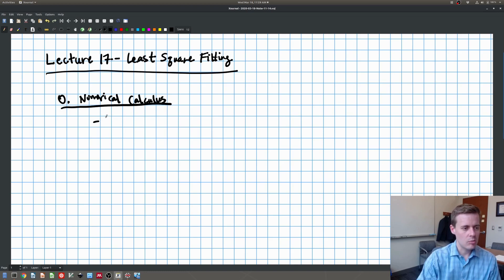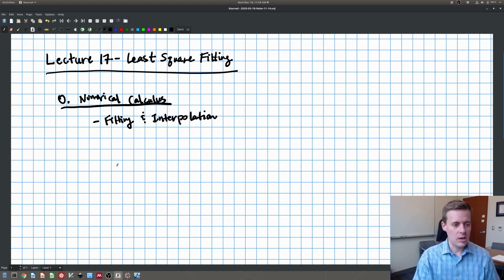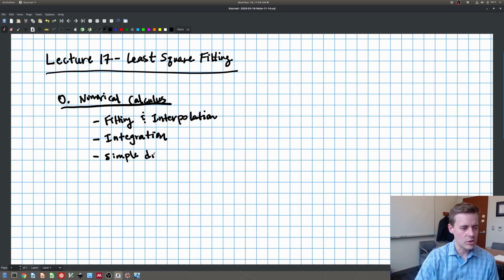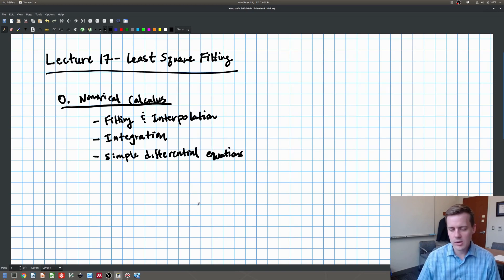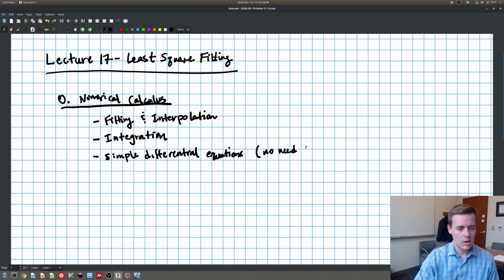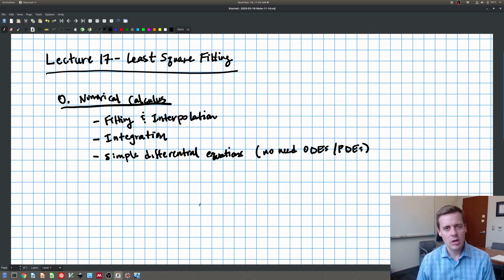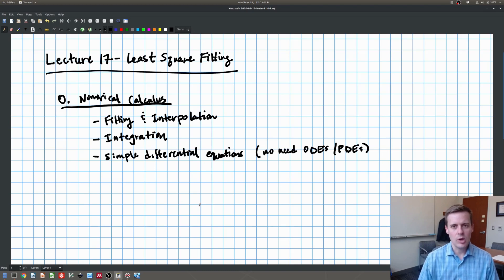We're going to do three topics in this area. We're going to talk about fitting and interpolation. Interpolation in particular is going to be relevant for talking about integration. We'll talk about doing numerical integrals. And then finally, to end the course, some simple differential equations. You're not going to need the ODEs or PDEs class to be able to do this. We're going to talk about a class of differential equations which we'll call rate equations, and we'll basically just need to set them up.